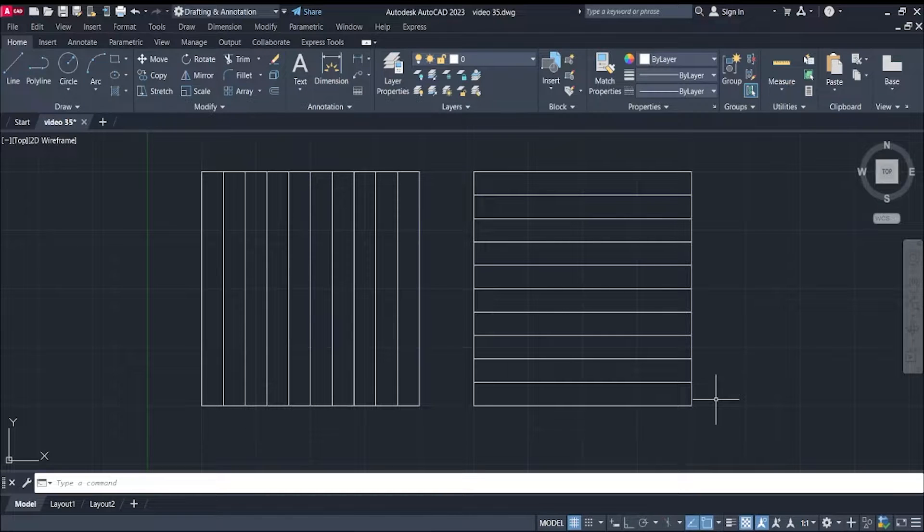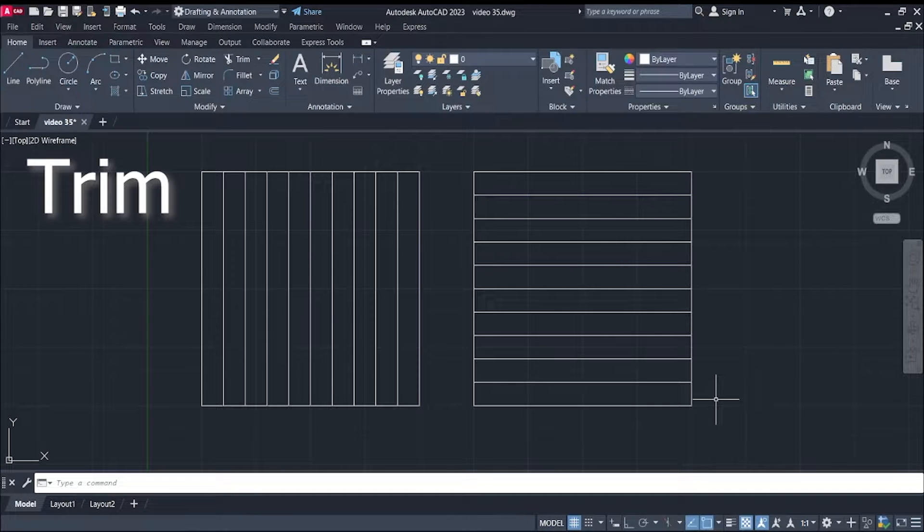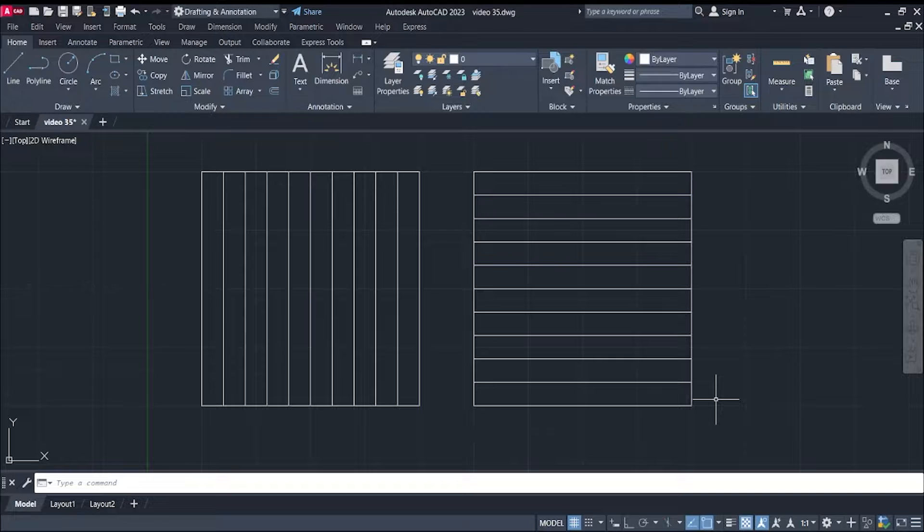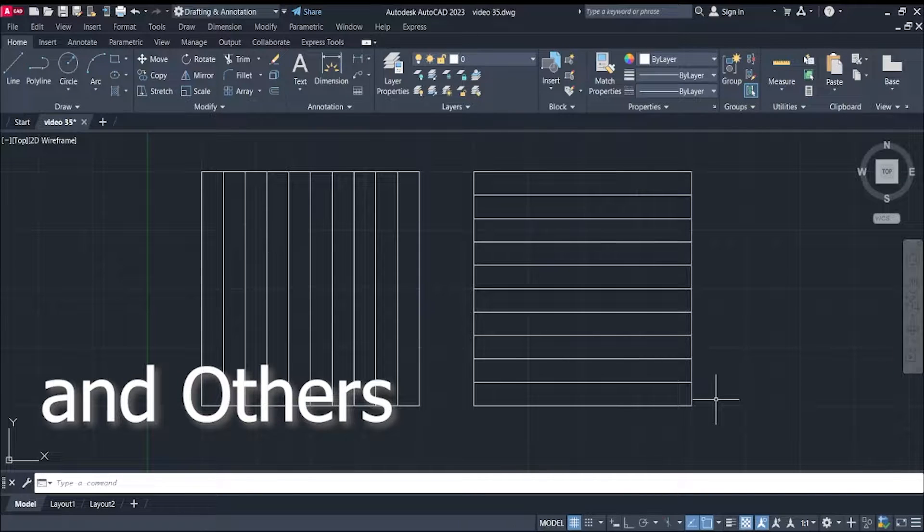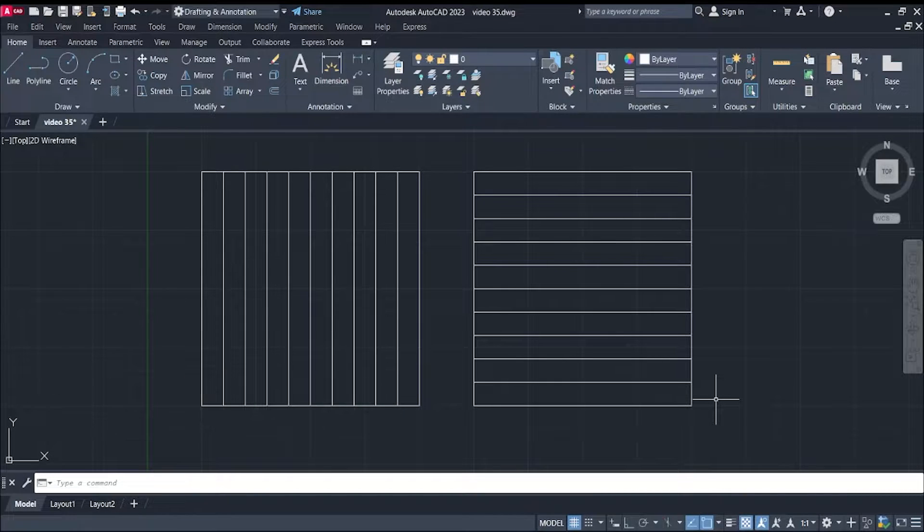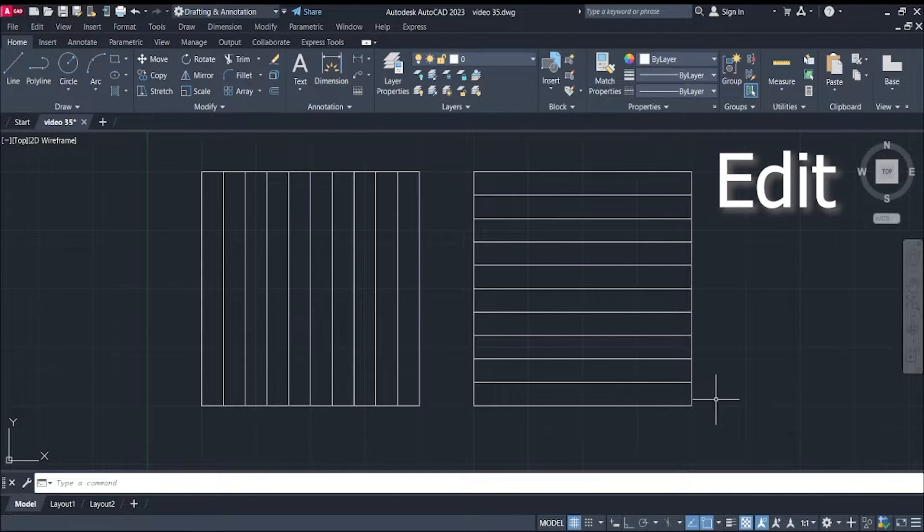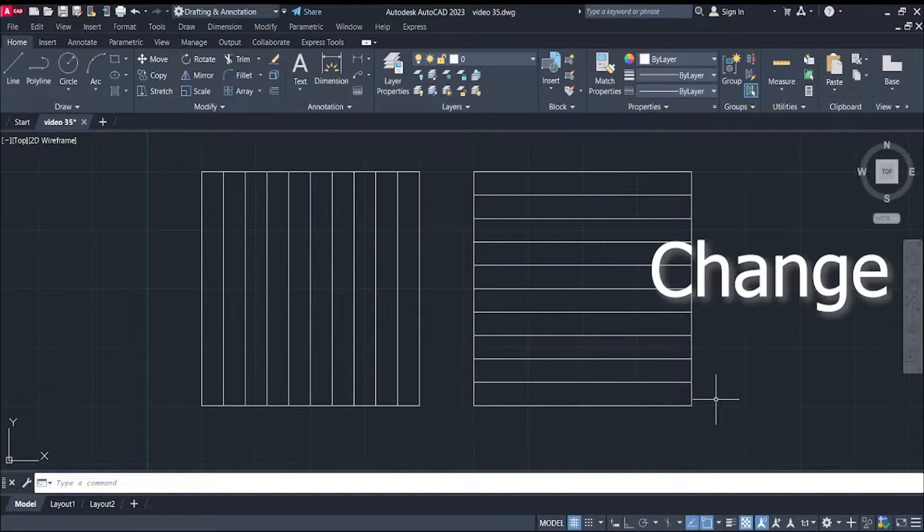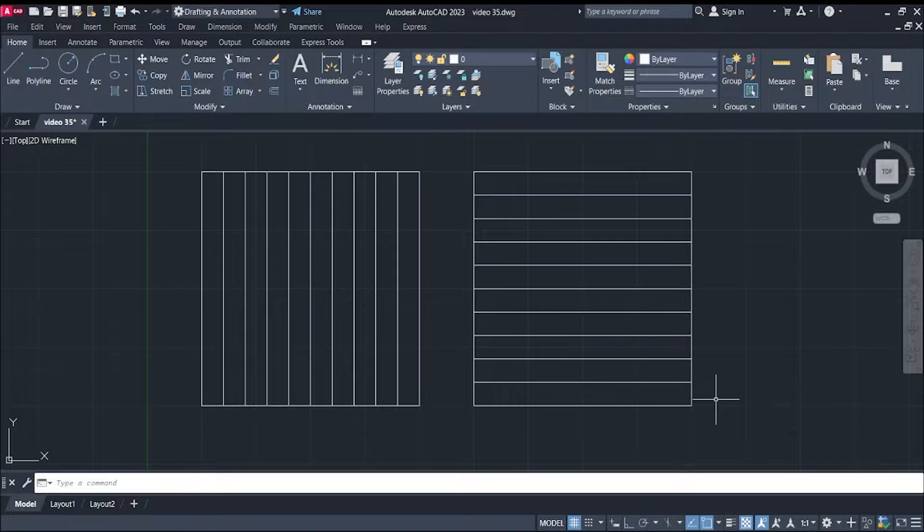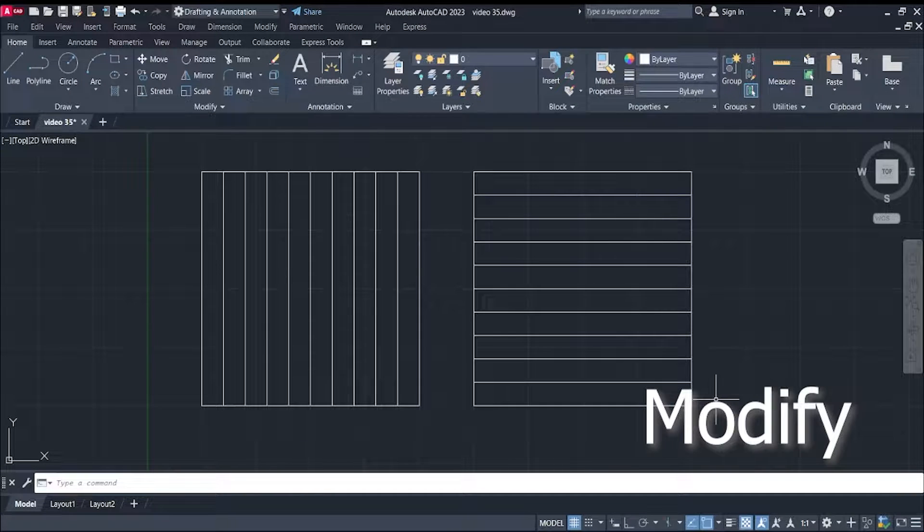Modify commands such as trim, move, rotate, and others are used to edit, change, and modify elements in your drawings.